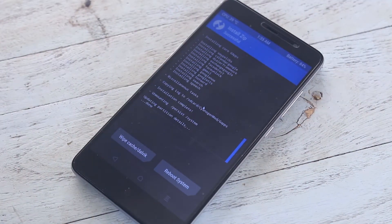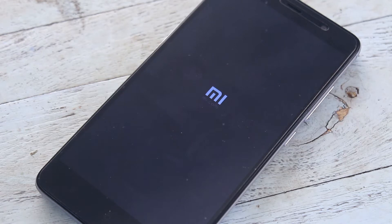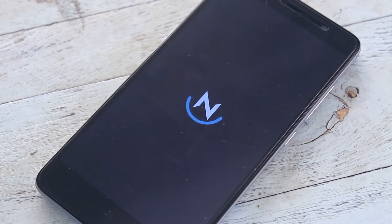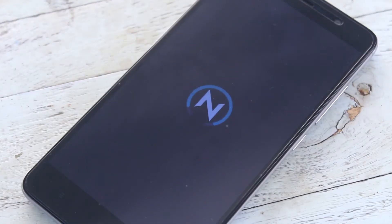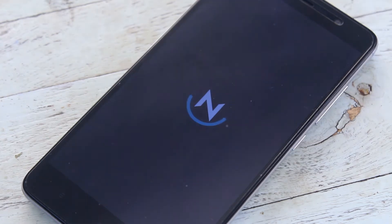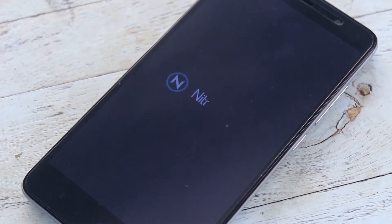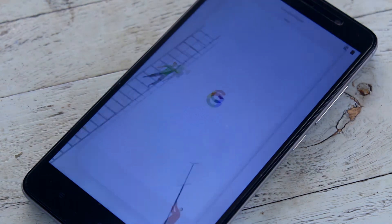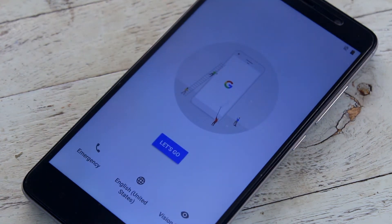When done, just hit Reboot System and wait for the ROM to boot. When the device is booted up, just set everything up and it should go like this as I show you in the video.